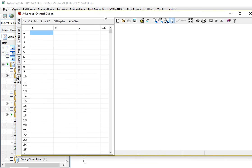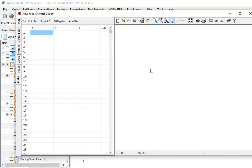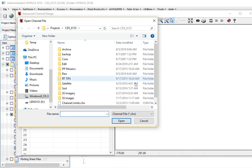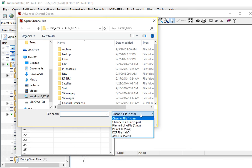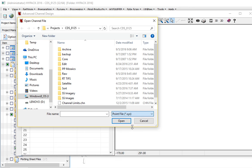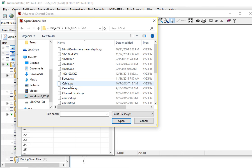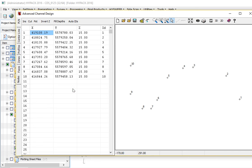First thing we're going to do is bring in the XYZ points of our centerline file. So I'm going to tell it to file open. What kind of file? I'm going to read an XYZ file, and it's located in my sort folder. And that sort folder has my centerline points. And there they are, 1 through 10.